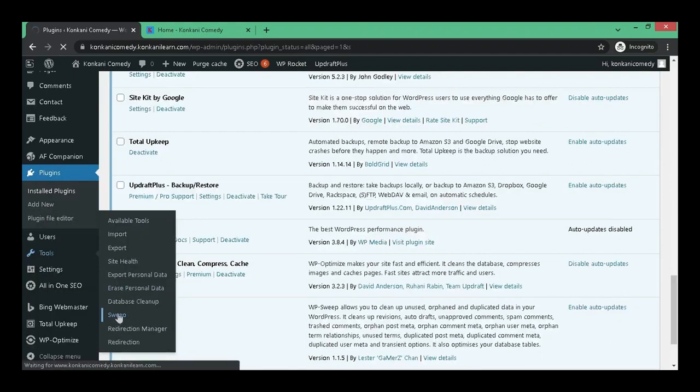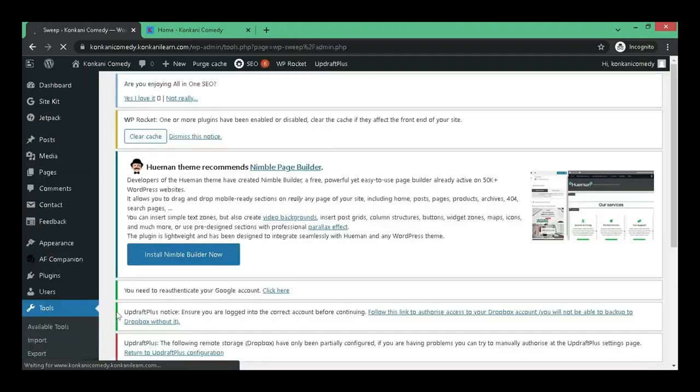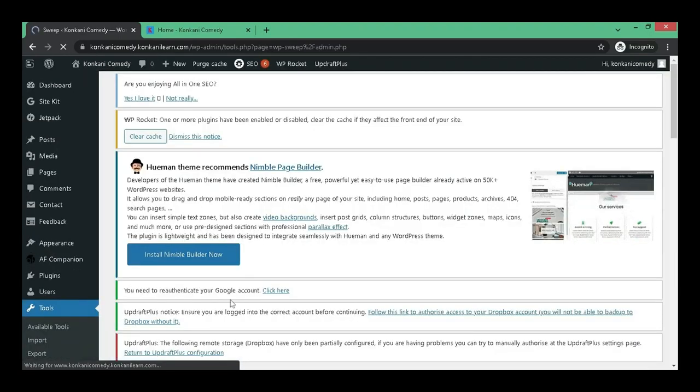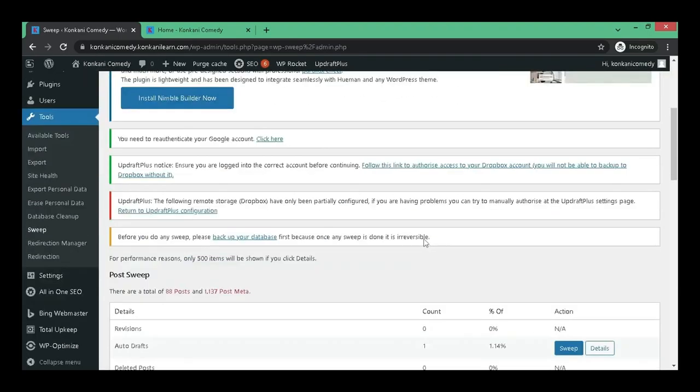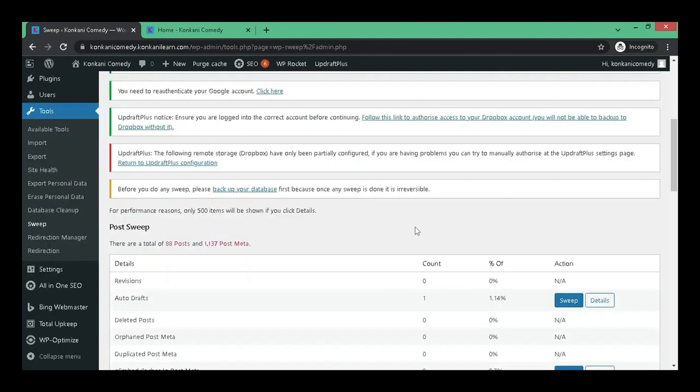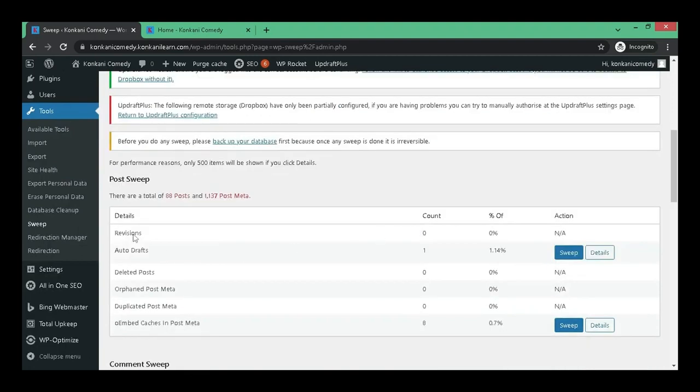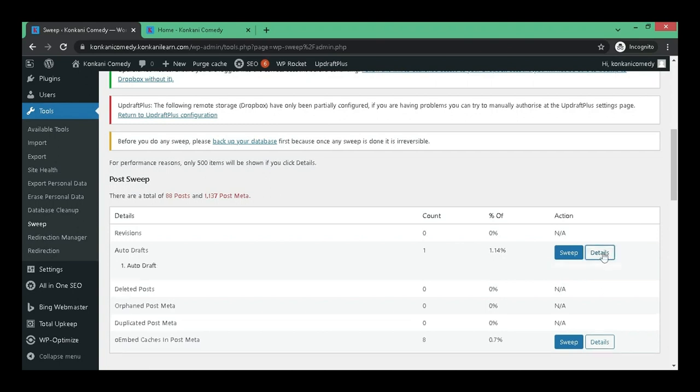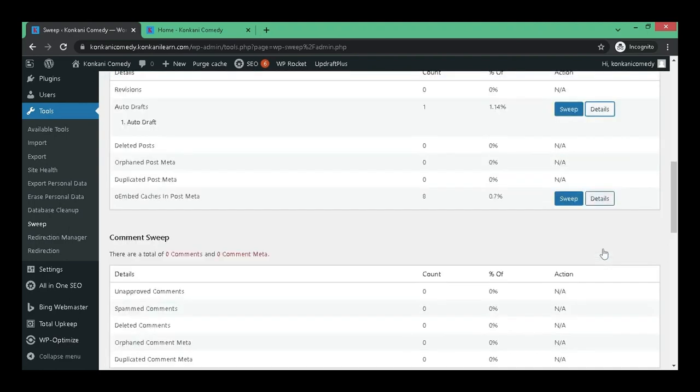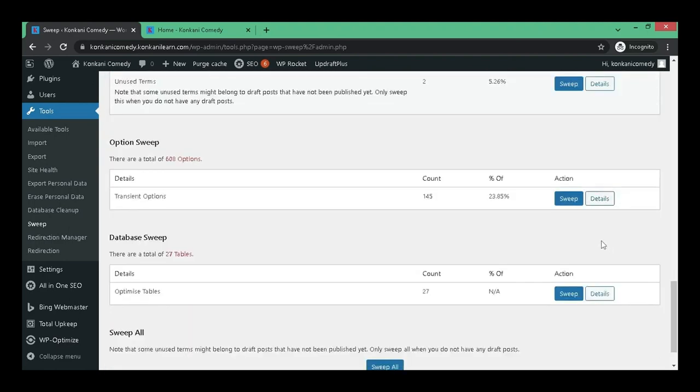Now let me show you the importance of this plugin one by one. It is a simple plugin which will clear all your unwanted data. Let's clean all the garbage here.